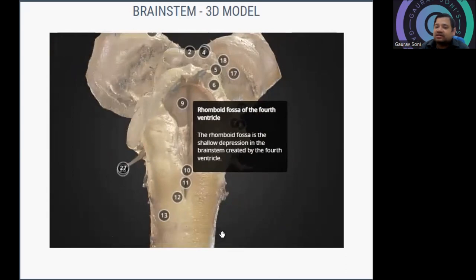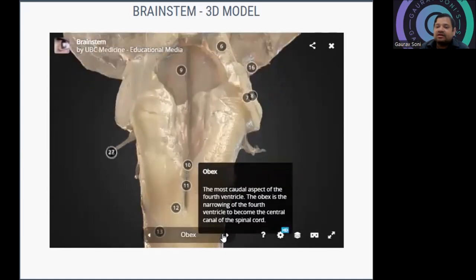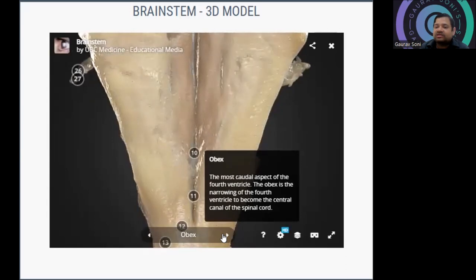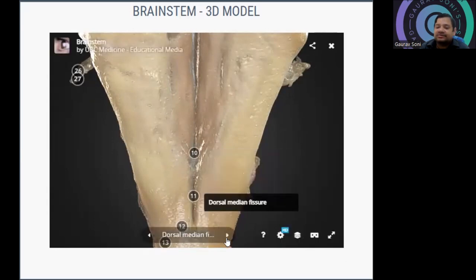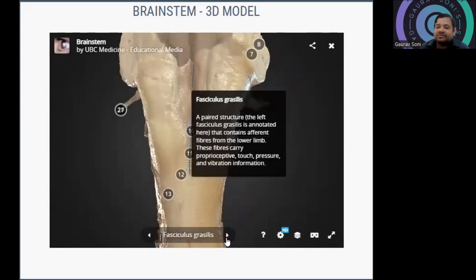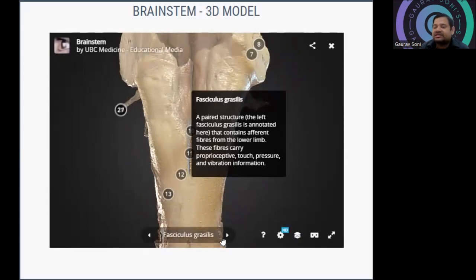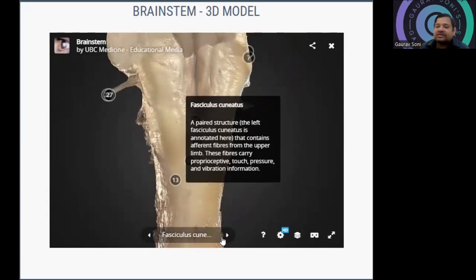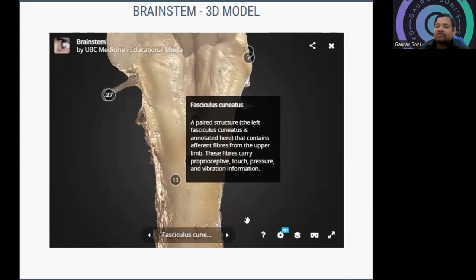The rhomboid fossa of the fourth ventricle is present between the pons and medulla on the posterior side. The obex is the most caudal point — it is the narrowing of the fourth ventricle to become the central canal of the spinal cord. Then the dorsal median fissure. The fasciculus gracilis is a paired structure carrying proprioceptive, touch, pressure, and vibration information from the lower limb. The fasciculus cuneatus, also paired, carries proprioceptive and touch information primarily from the upper limb.